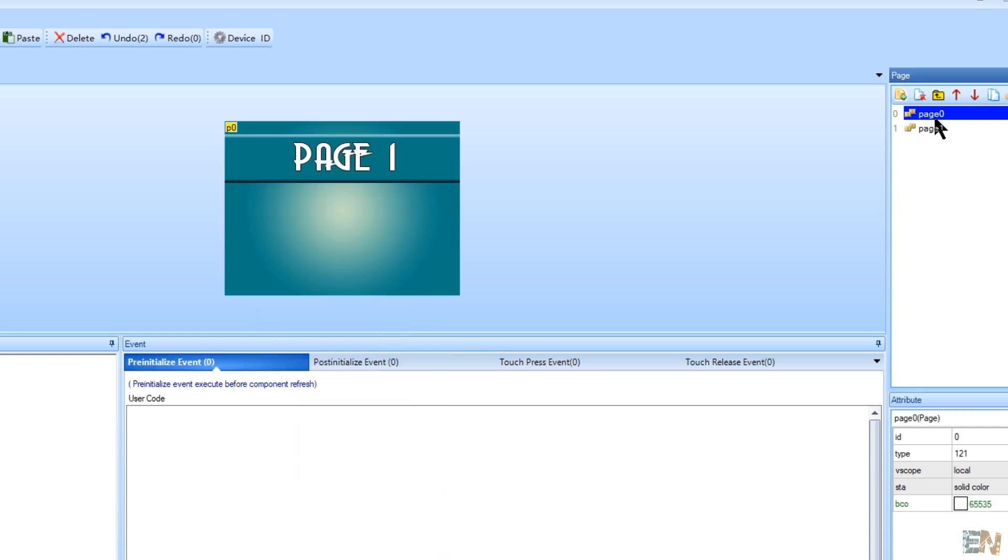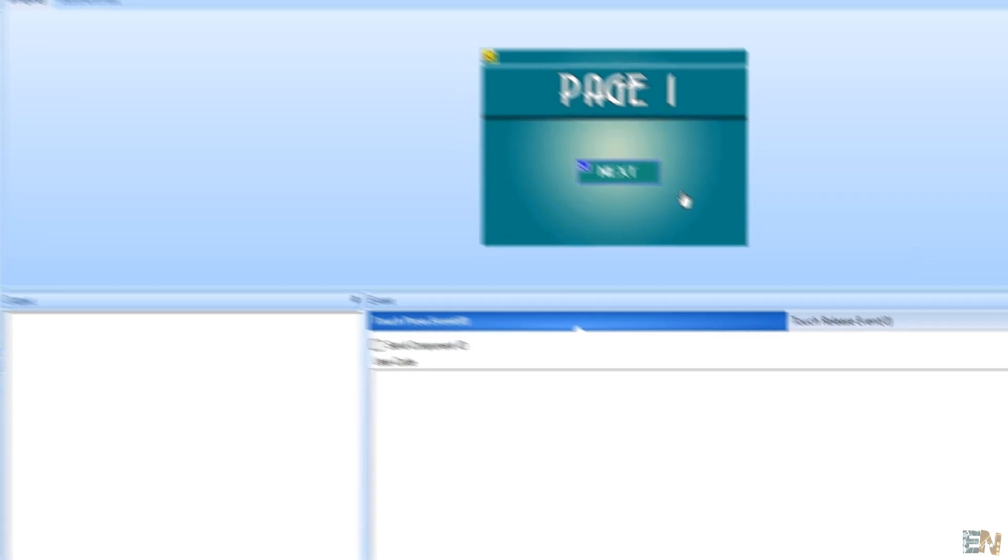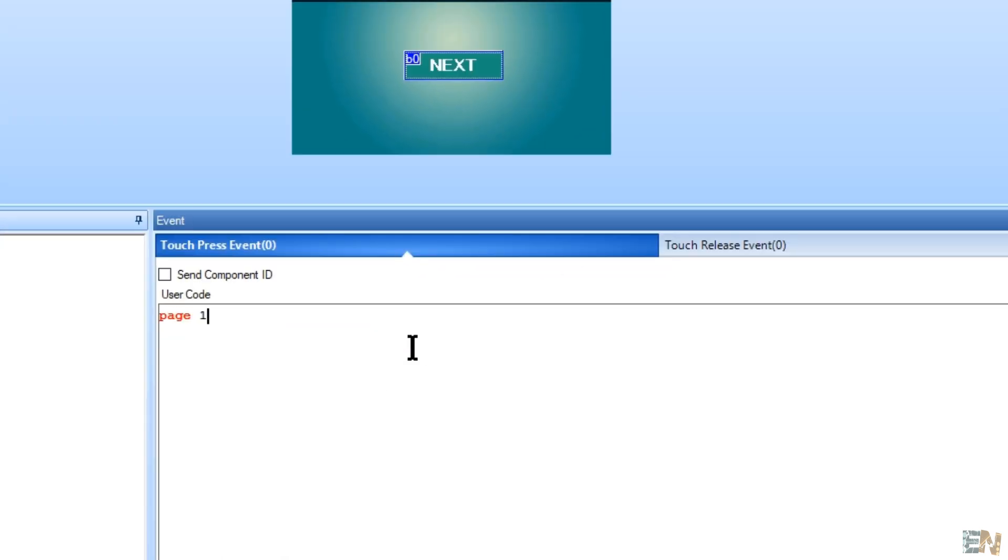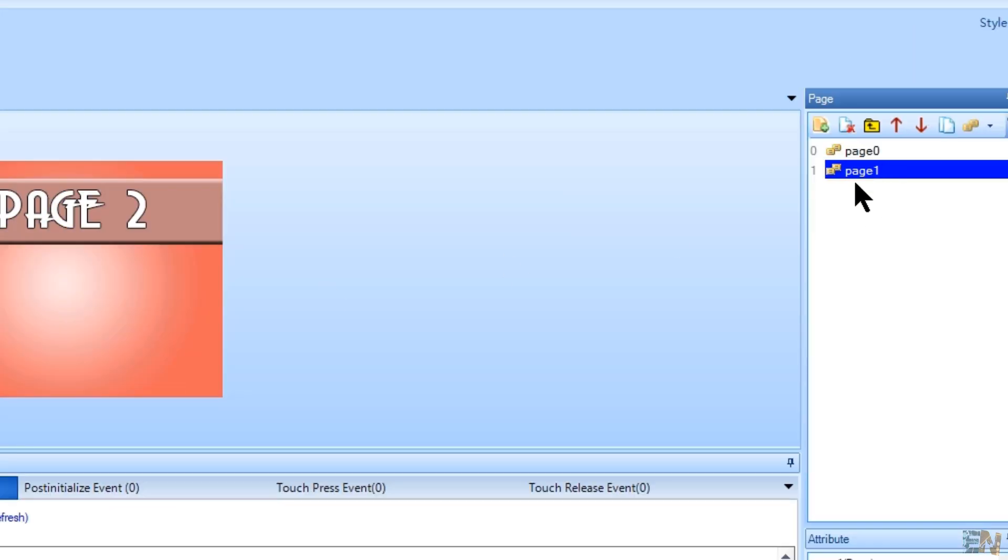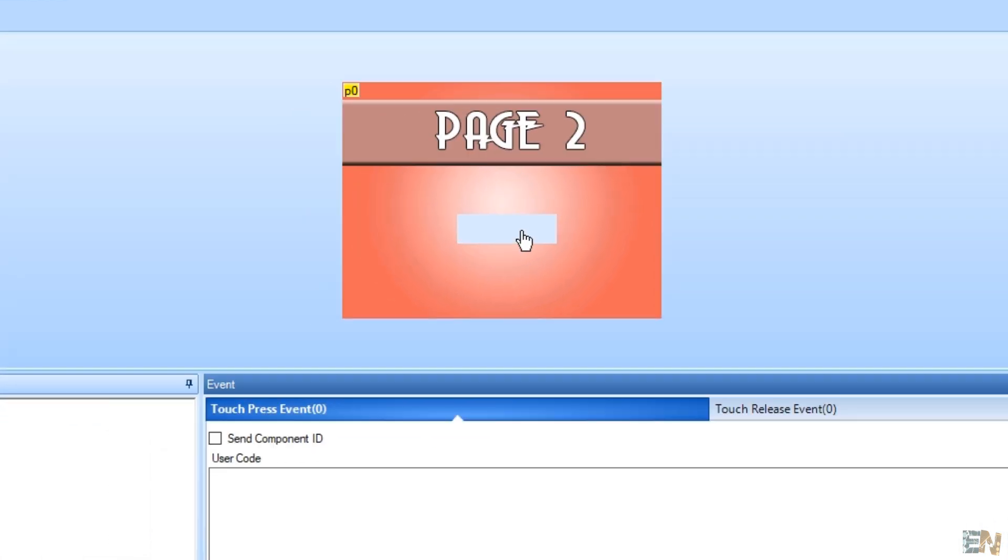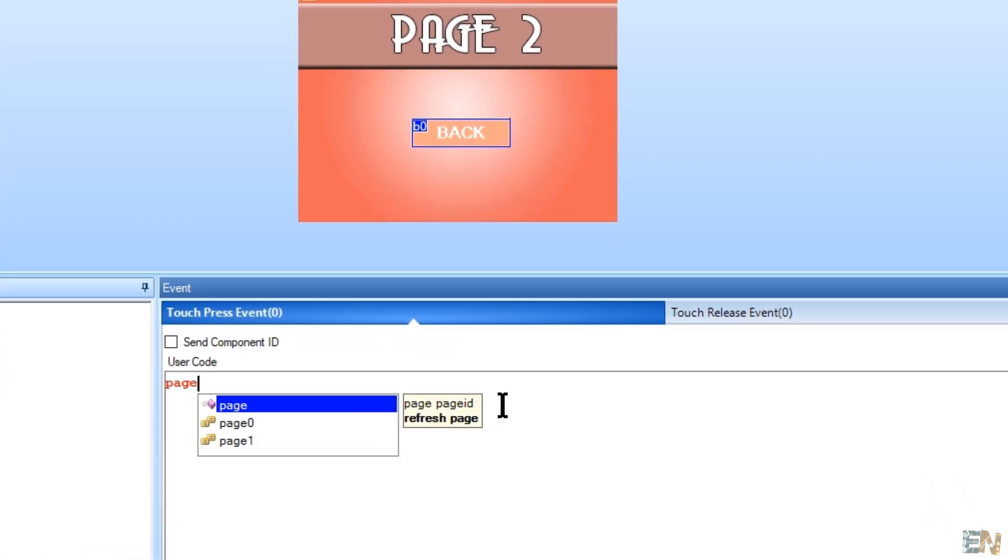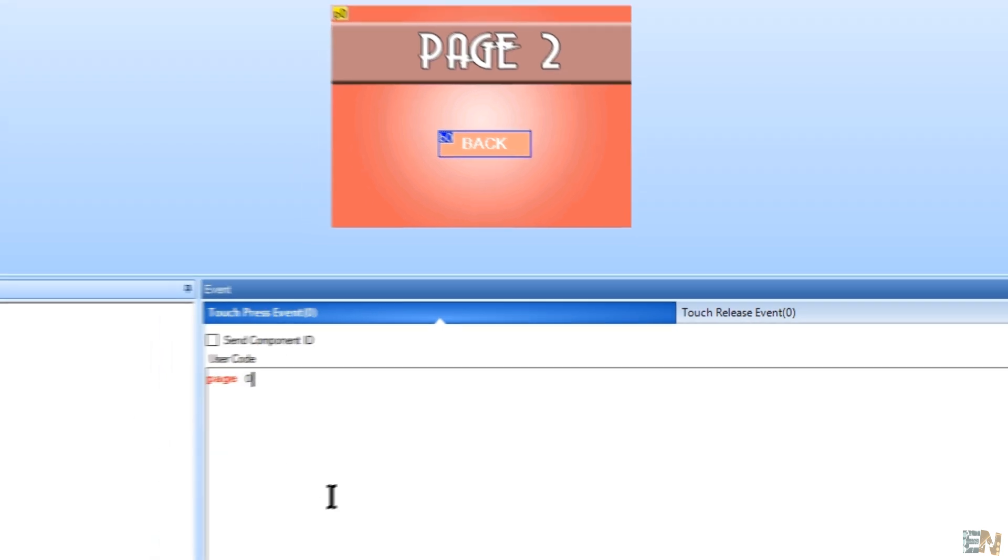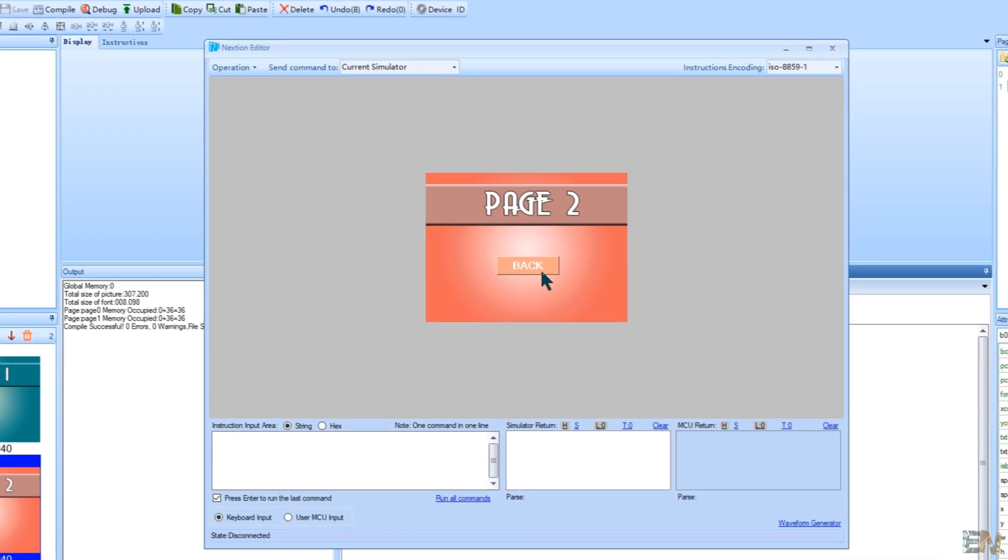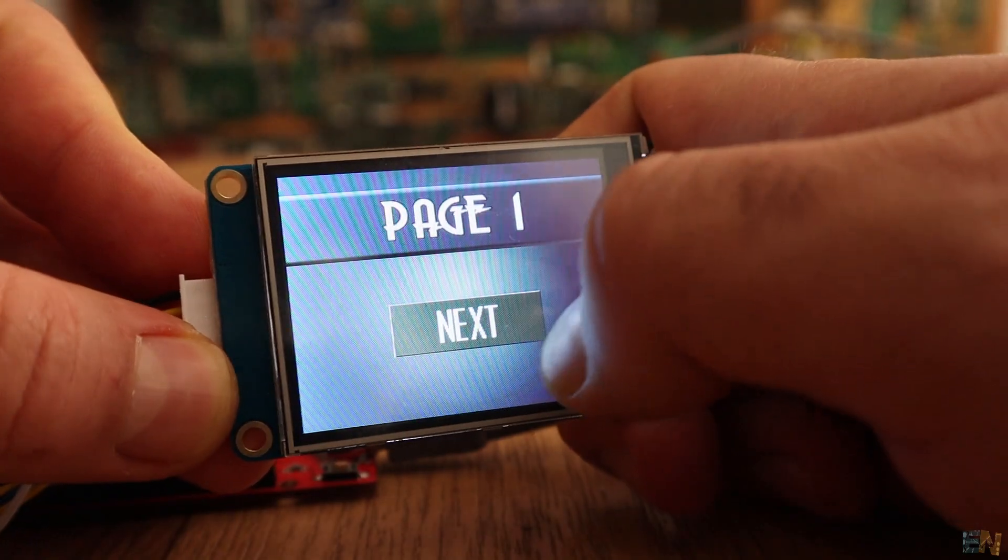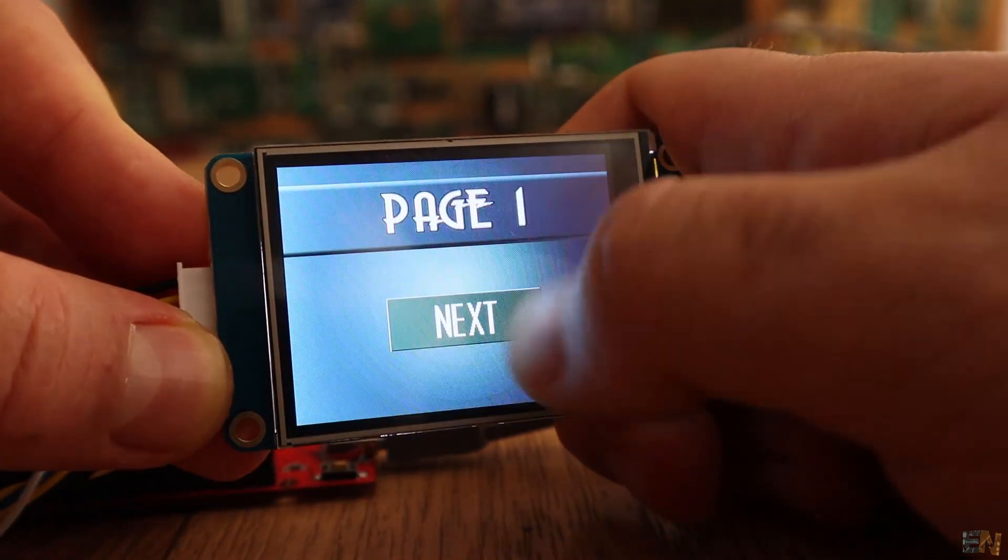I select page 0 and I add a button like this with the label of next. In the press event, you have to type page 1. In this way, when this button is pressed, we will go to page 1. Now select page 1. Add another button to this page that will say back. In the press event, type page 0. And that's it. Run the debug and as you can see, I can go from one page to the other. Imagine the possibilities of this.